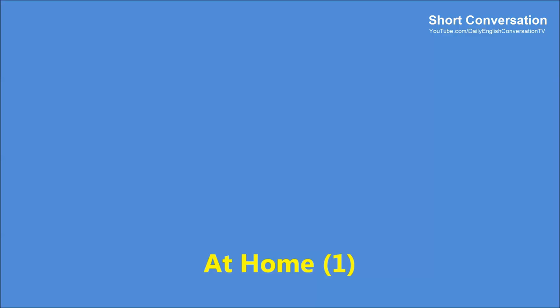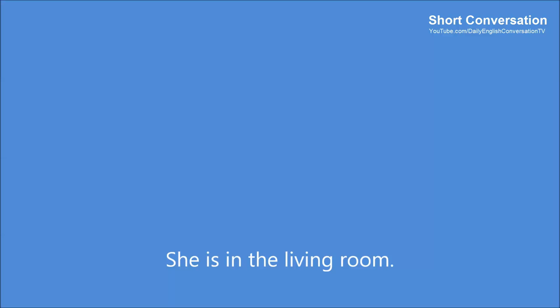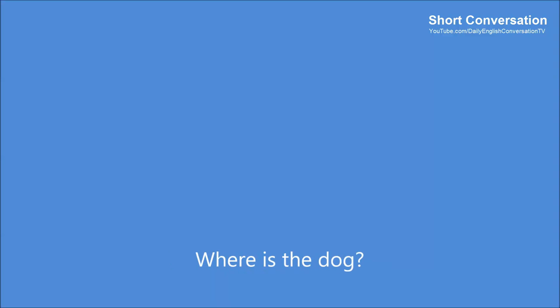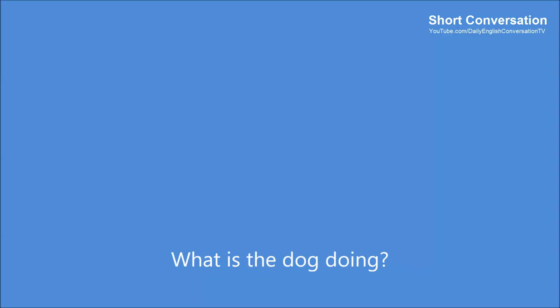At Home 1. Where is Jane? She is in the living room. What is she doing? She is playing the piano. Where is the car? It is in the garage. Where is the dog? The dog is in front of the door. What is the dog doing? The dog is eating.